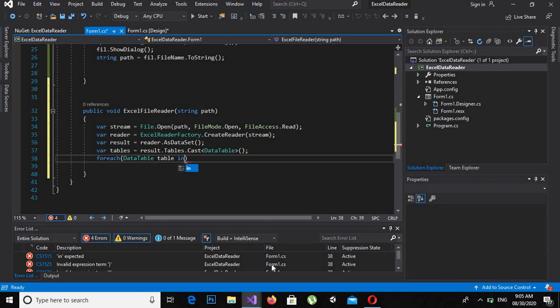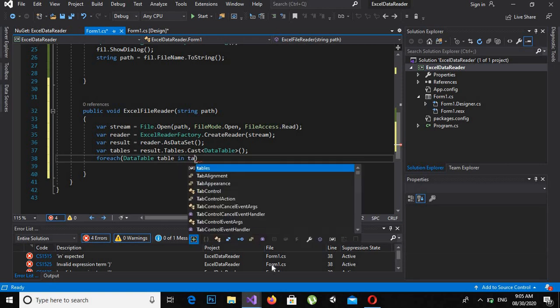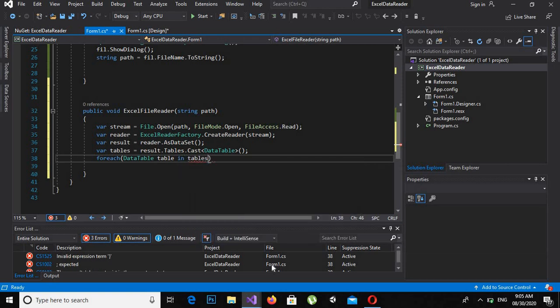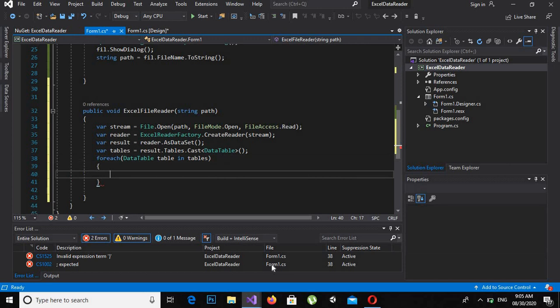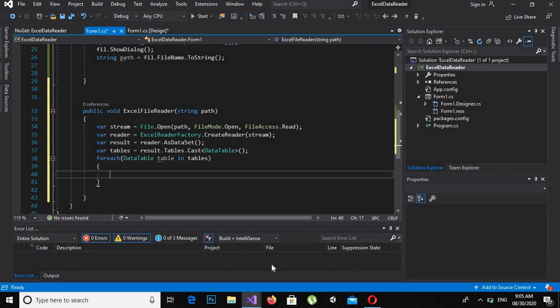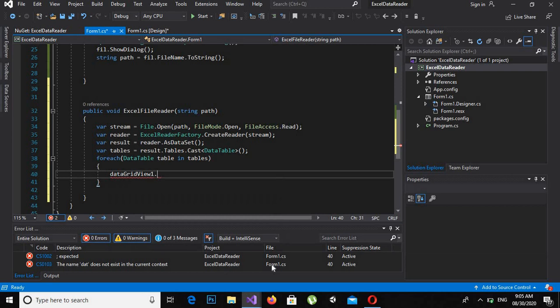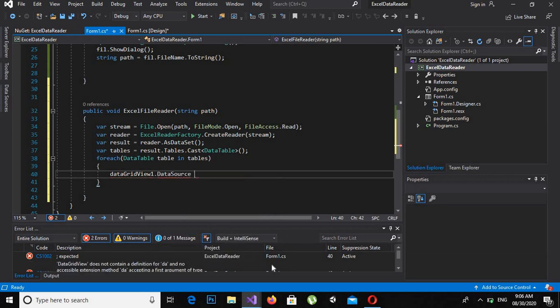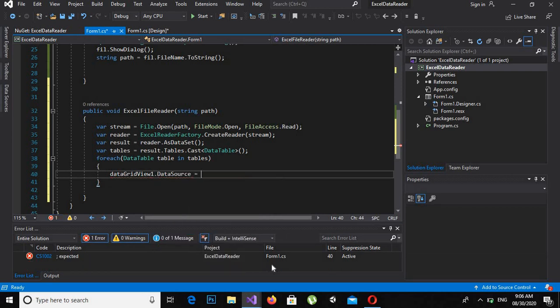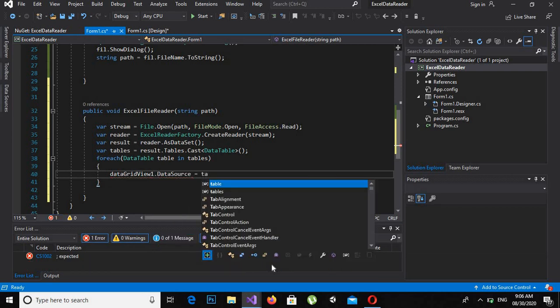We get the DataTable from the tables variable, then assign: dataGridView1.DataSource = table;